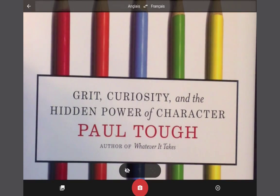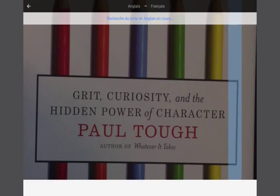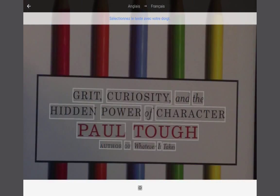So now I'm going to take the picture by clicking on the red button. Google is detecting the words and every word that is detected is now in a gray square.